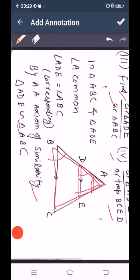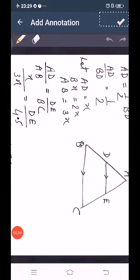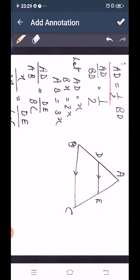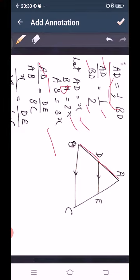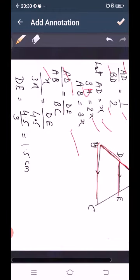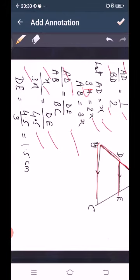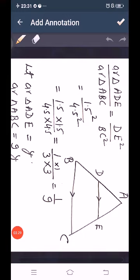For the second part, given AD equal to half BD, we bring this down so AD upon BD equals 1 to 2. Let AD equal to X and BD equal to 2X, so AB will be 3X. The ratio of corresponding sides gives AD upon AB equal to DE upon BC. Substituting: X upon 3X equals DE upon 4.5, so DE equals 4.5 divided by 3, which equals 1.5 cm.